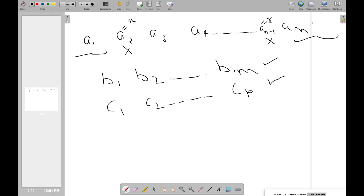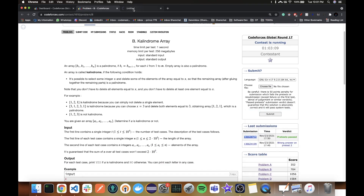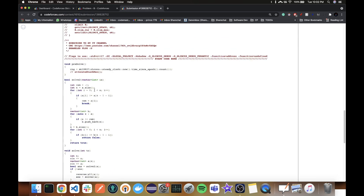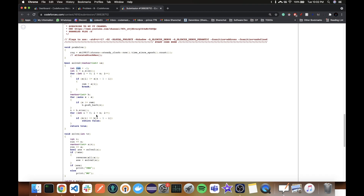Why do we only need to worry about X and Y? Because if we ignore them and move inward to some Z and W, those outer mismatching elements (X and Y) won't be removed, and the palindrome check will still fail. So all we need to do is focus on X and Y. My implementation has a solve2 function that checks the first element breaking the palindrome property from the left, removes all occurrences of that value, and checks if the result is a palindrome.